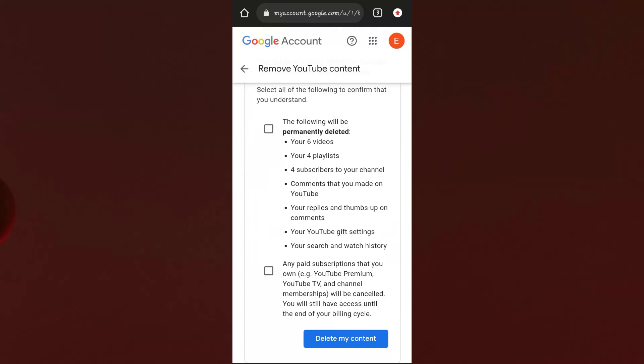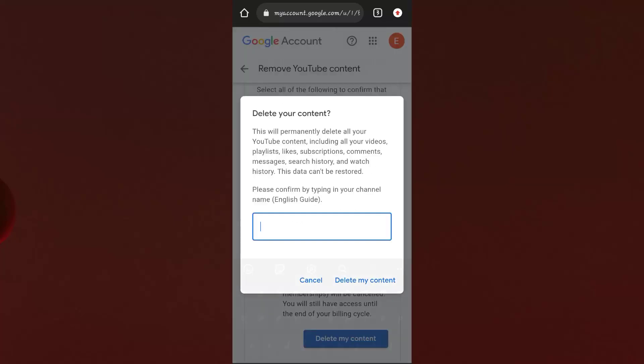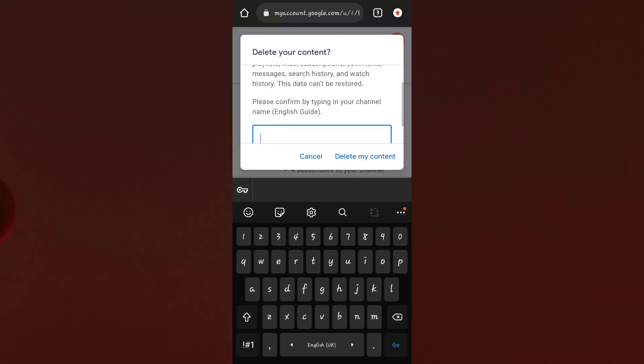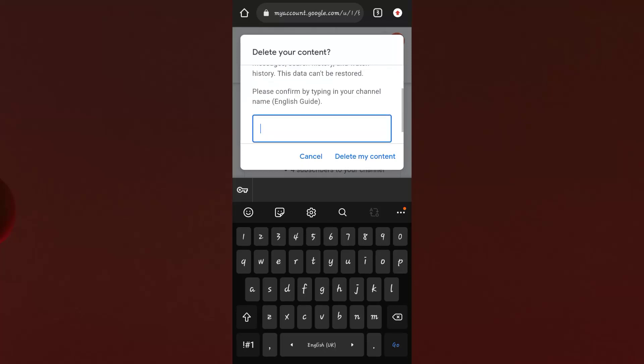Now click on 'I want to permanently delete my YouTube channel.' It will ask you to review and check the information — it shows that your YouTube channel contains four playlists, four videos, and four subscribers. After reviewing, click the 'Delete My Account' button.